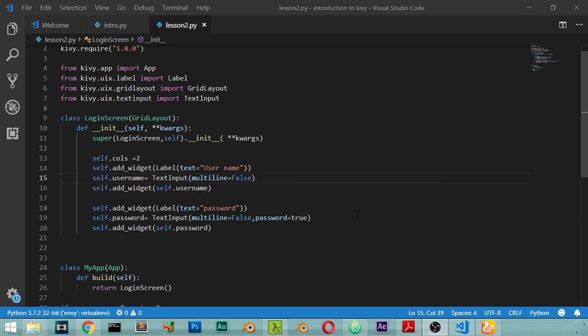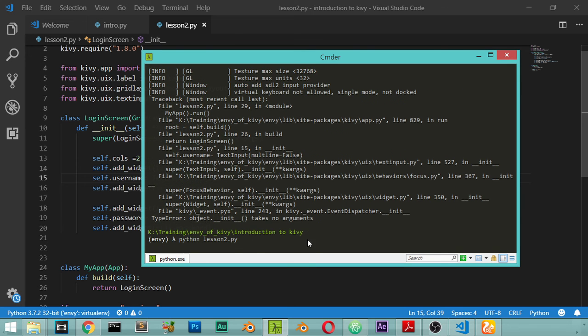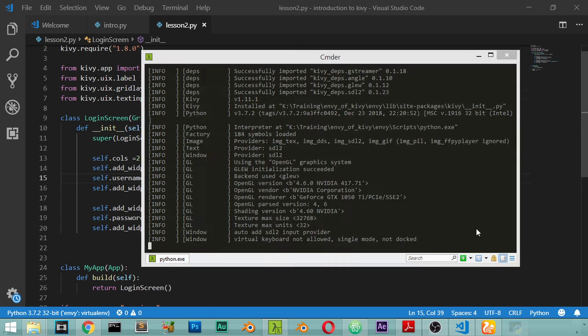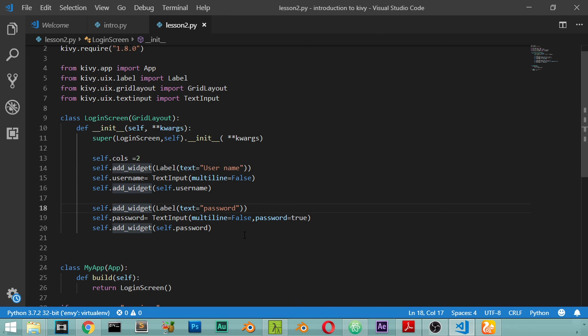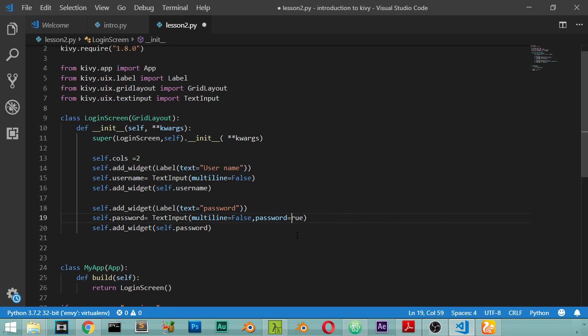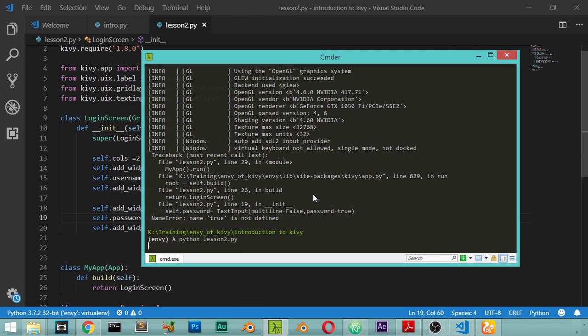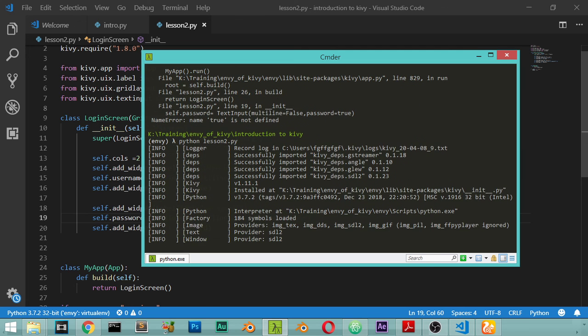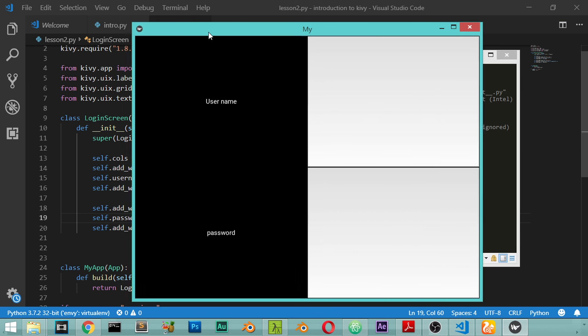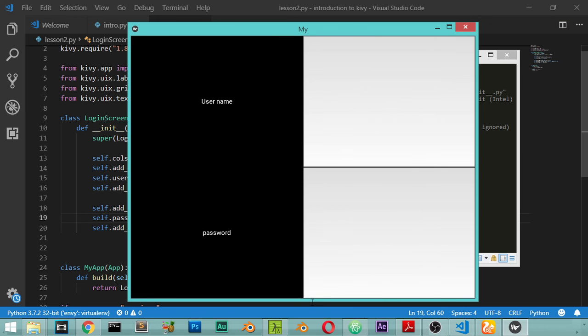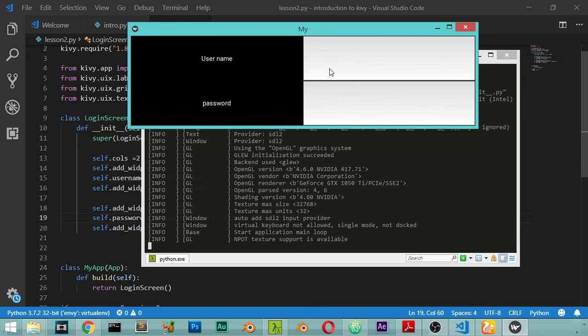There is another error here in the multiline - we have mistyped the multiline. The same, True isn't defined. It's capital True. A lot of errors in our application. Let's run again. This is our main Kivy. Here is the password and here is the username.